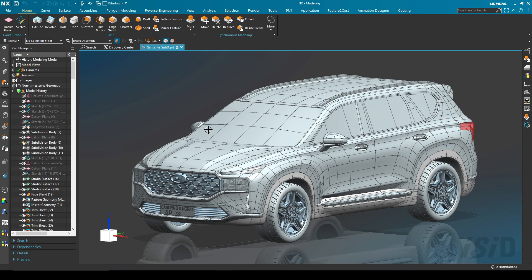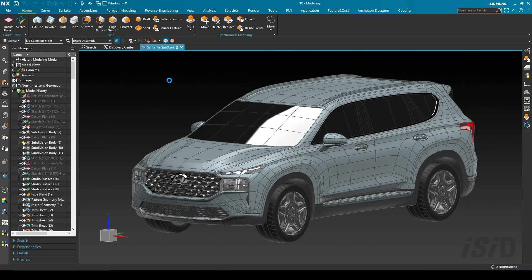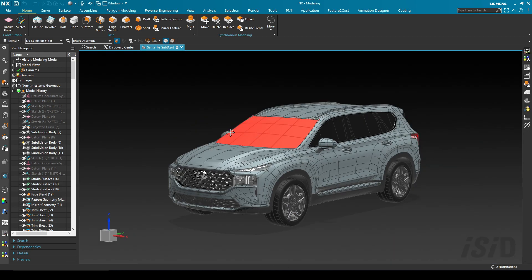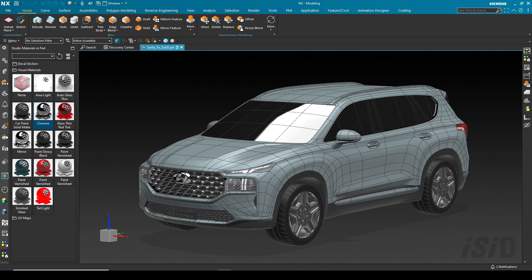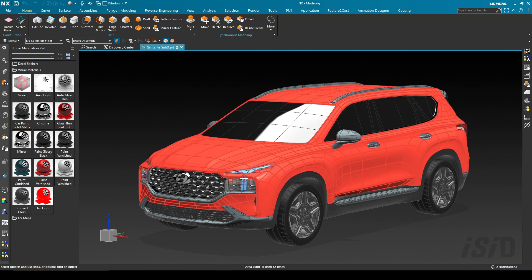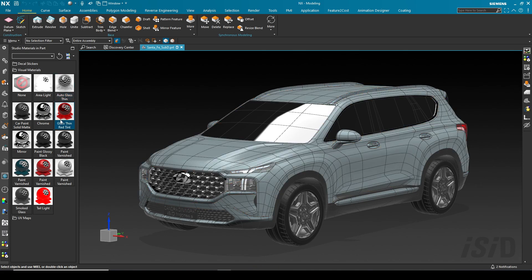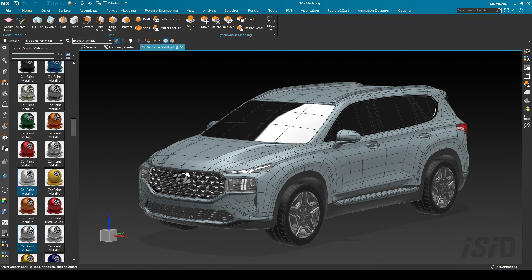I'm going to activate my studio render view. You can see in the studio materials in the parts navigator, I've applied some predefined materials. We can also see the usage — this one is for my headlamp, and so on.